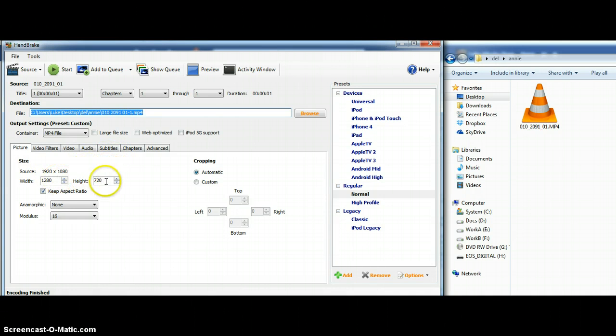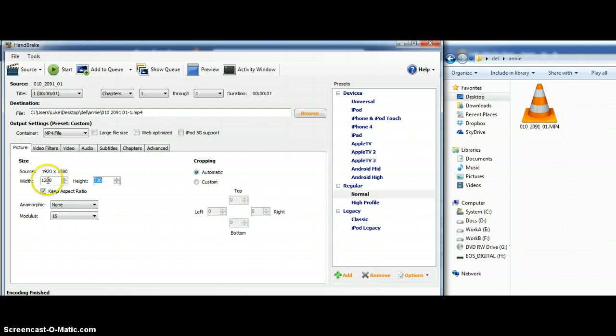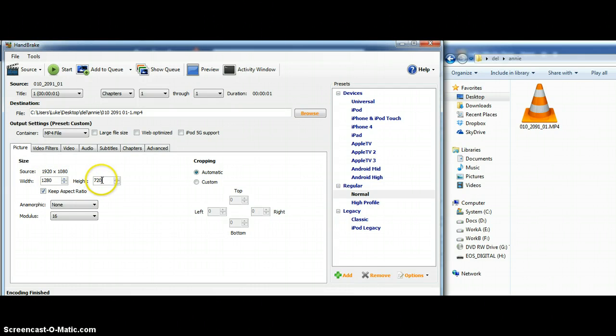So what's important is this says 720, but yes, in my case I'm shooting widescreen. So this horizontal is going to be nearly twice this. So that all looks good. That's 720.